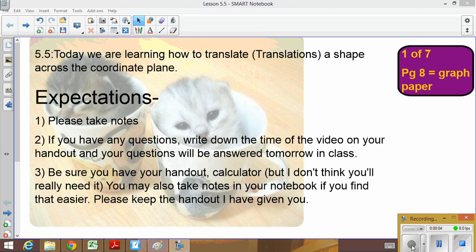Hey guys, welcome to video lesson 5.5. Today we're going to learn how to translate a shape across the coordinate plane. Another name for translate is translations. Please be sure you take notes. If you have any questions as we go through something, write down the time of the video where we are on your handout, and we'll answer those questions tomorrow in class. If you have a calculator at hand, I don't really think you'll need it.